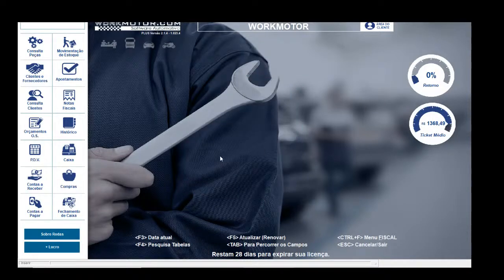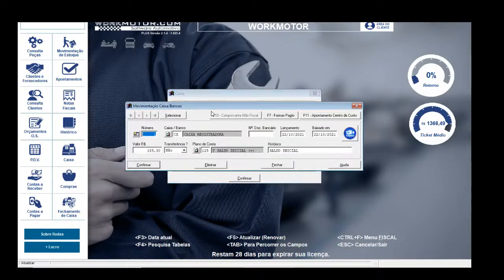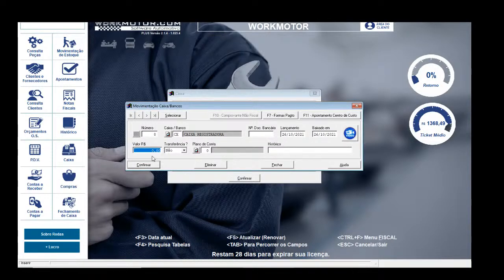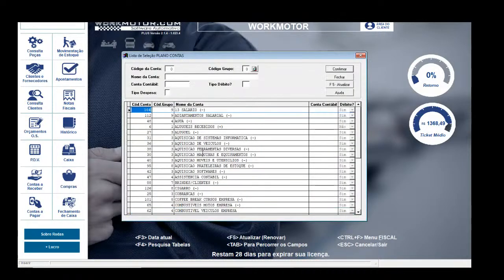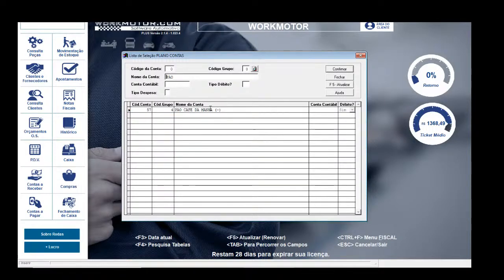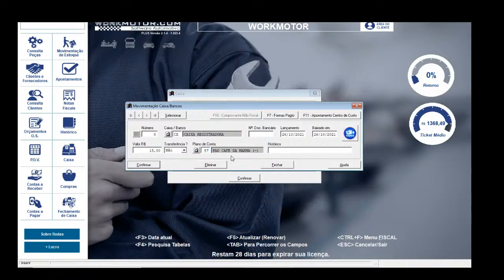Vou ao botão Caixa, movimentação de caixa, nova movimentação da gaveta para retirar o valor do pão. Valor: R$15,00 — comprei frios, pãozinho. Transferência não. Plano de contas: F4. Vou escolher lá o pão — 'pão para o café da manhã'. Confirmo com 'compra de pão'.